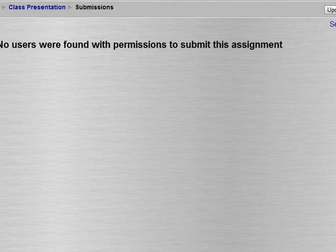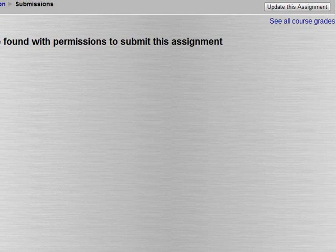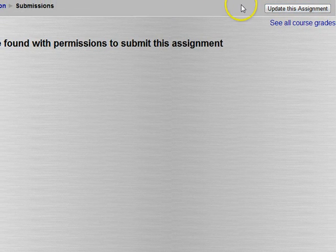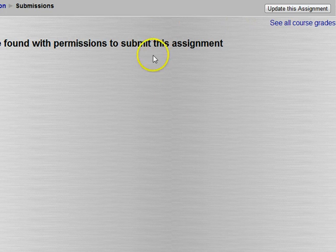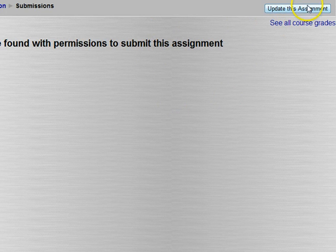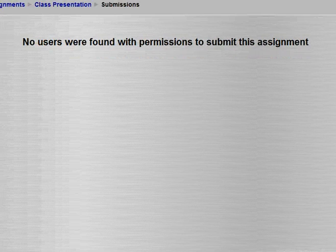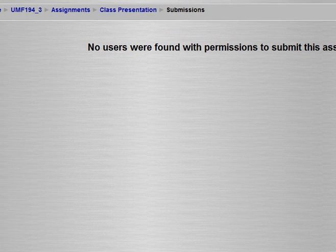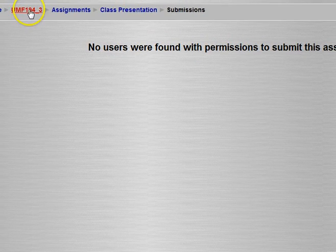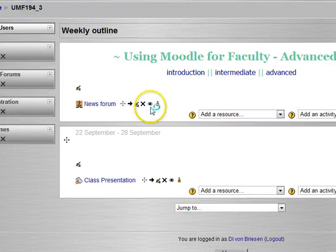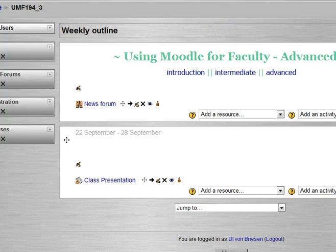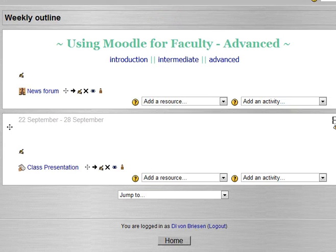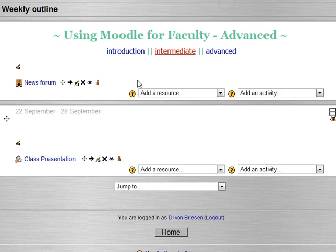Once you have users you'll be able to give any of them grades and you could choose see all course grades. As with all the activities in Moodle there's an update this at the top right. So we'll go back to the main course page using our breadcrumb trail.